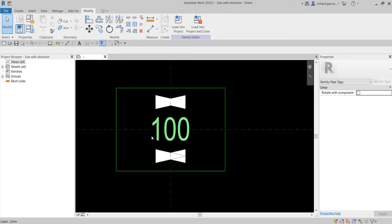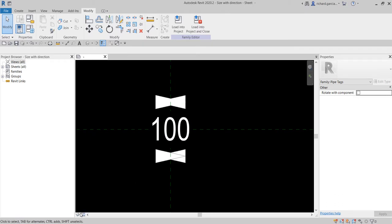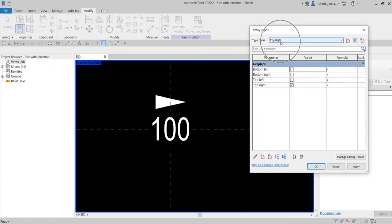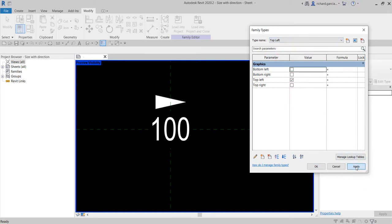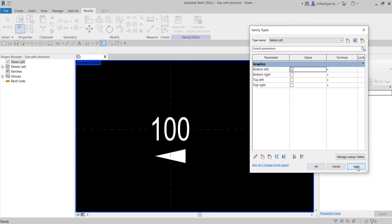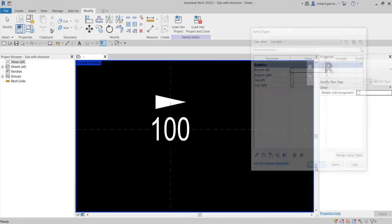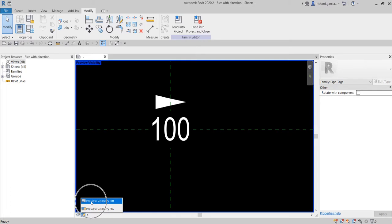Now let's check if the parameters are working. There's a Preview Visibility button — click it to turn on the preview. If you select Top Right it shows the preview. If you select Top Left and apply, the arrow goes to the left side. Bottom Left — apply — shows bottom left. Bottom Right — apply — shows bottom right. The family is working fine. Turn off the preview visibility.